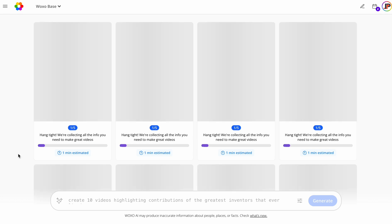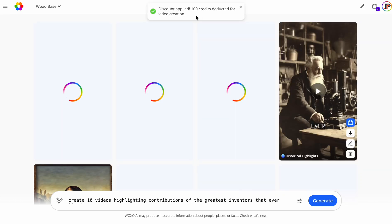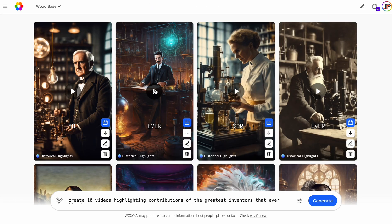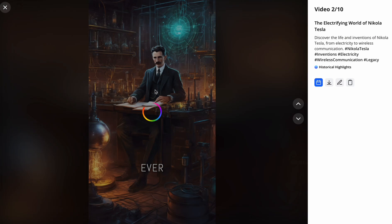This only takes a few seconds, but our 10 unique shorts are ready now. So, let's take a look at this one about Nikola Tesla.